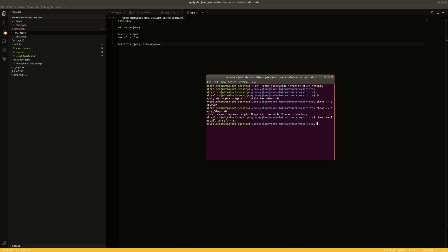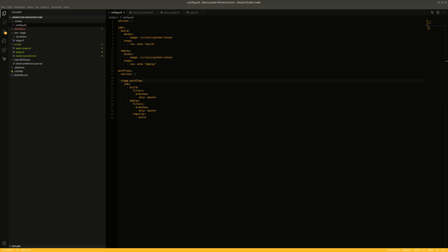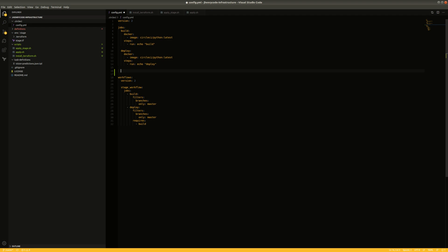Now let's go in and modify the CircleCI config file and talk about how this is a little bit different than what we did last time. This is the deploy stage that we're going to be modifying, and we're going to set it up so that regardless of environment we can run the same set of commands.